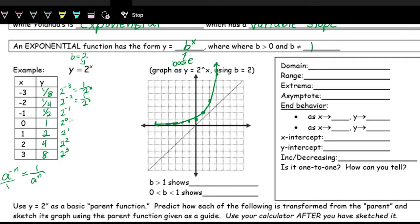When the base is 2 (greater than 1), plugging in bigger exponents gives bigger values — so from left to right, the function is always increasing. However, if you use a base between 0 and 1 — like 1/2 or 0.25 — multiplying that fraction by itself many times gives smaller and smaller numbers, so as inputs increase, the output decreases.